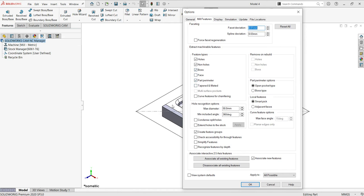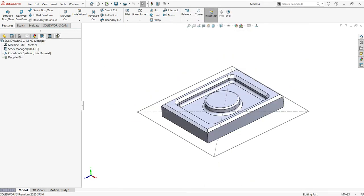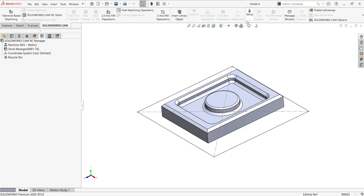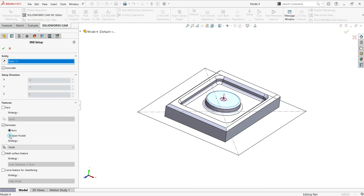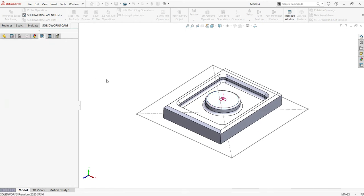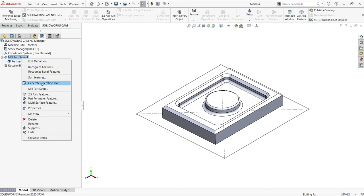First, let me just check the options in the features. I can just select facing, but I didn't give extra thickness to this stock, so I don't need this facing operation for now. I need to create my part setup, so I'll select this part setup and define the front face as a reference parameter. I'm going to deal with the strategy with open pocket, not as a boss, so I'll just click on the green check.